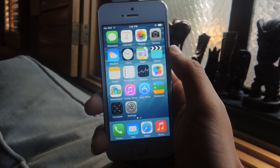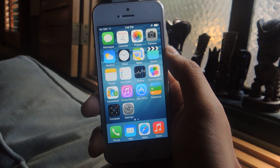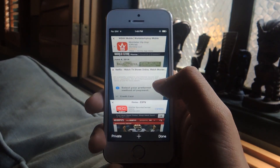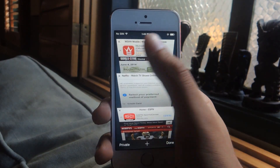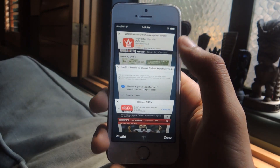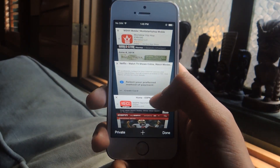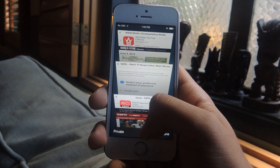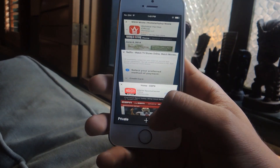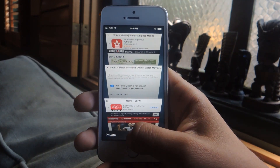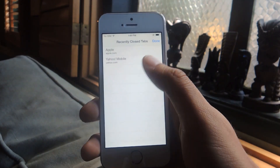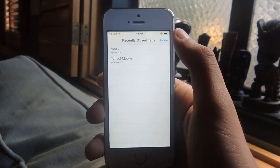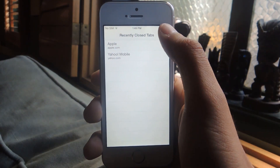The first one I'm going to show you is how to access recently closed tabs in Safari. It's pretty easy to close a tab accidentally by tapping on one of the X's. If you want to access any tabs you've closed accidentally, or just want to look back through your history, just hold down on the plus sign at the bottom and you'll be taken to a recently closed tabs page.